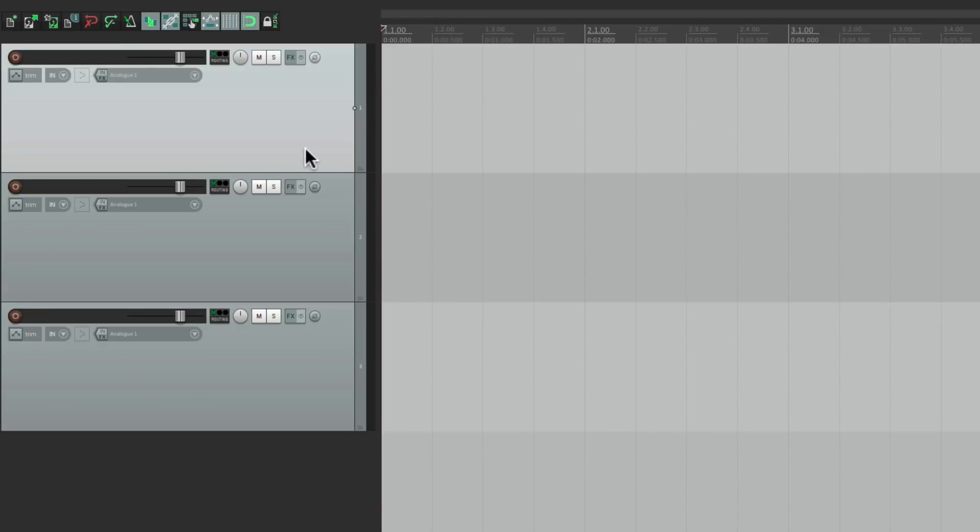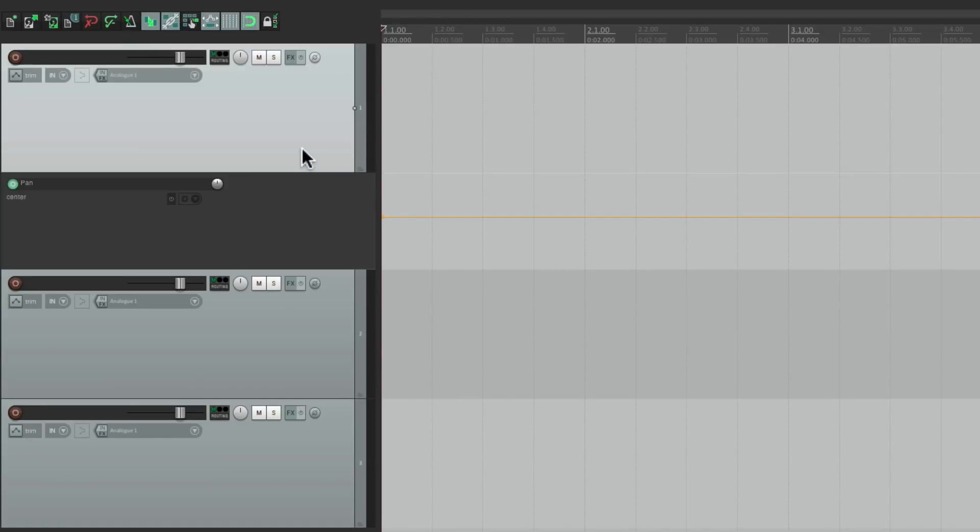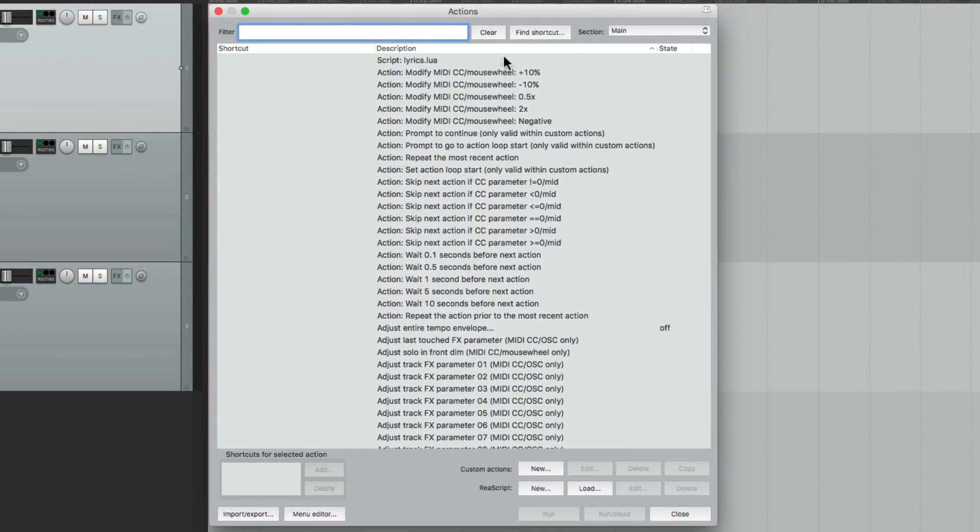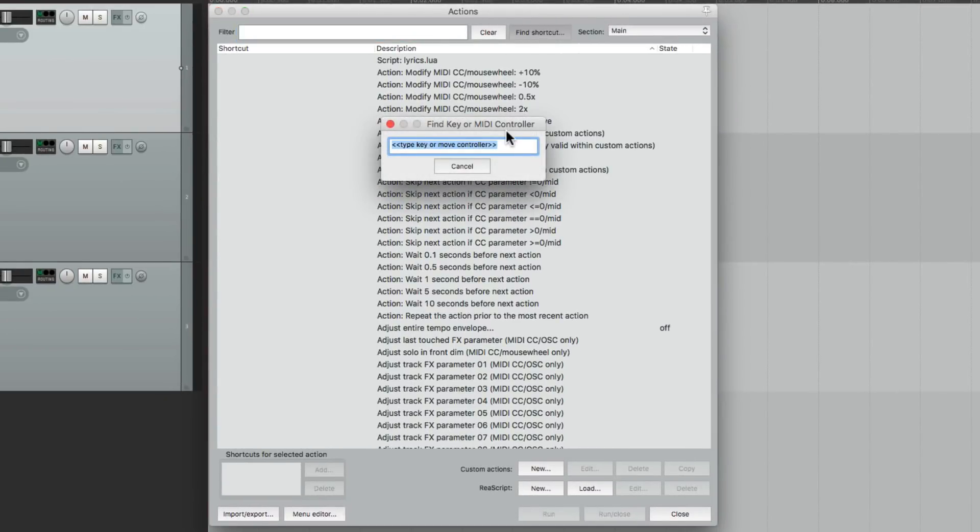Let's type P, and right down here, it's going to open up the pan envelope. So if I type P, here's the pan envelope for this track. And it toggles it. So we can hit it again, and it closes it back up.